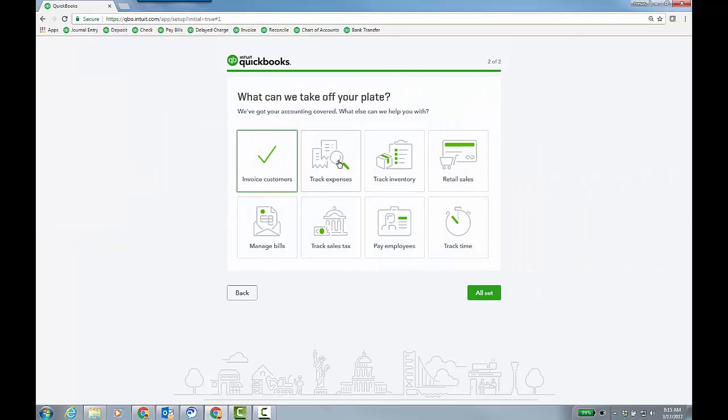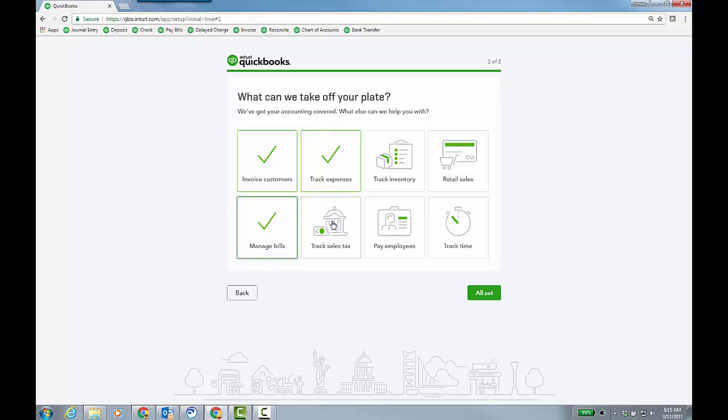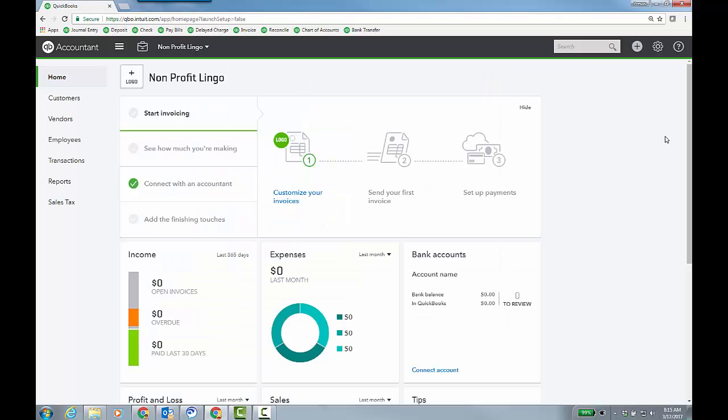And now invoicing is important. We're going to track expenses. No inventory, though, or sales, really. We're going to manage bills, though, and sales tax. And I don't need to track time. But you would check these off. And you click all set. And that's going to bring us into the actual QBO file itself.